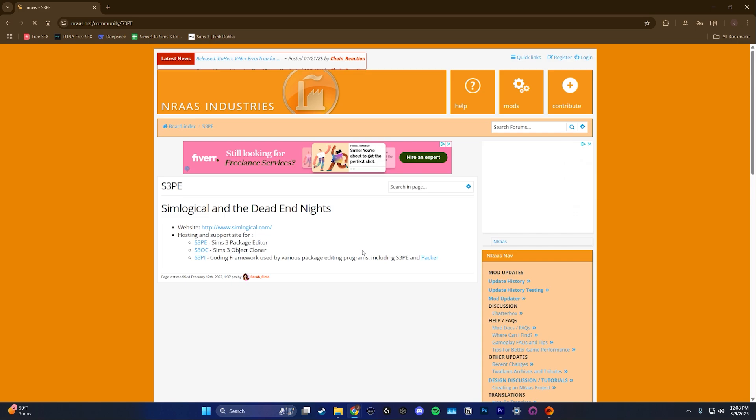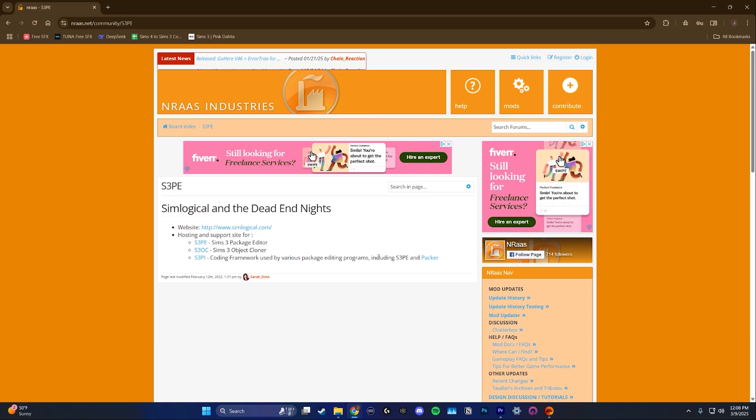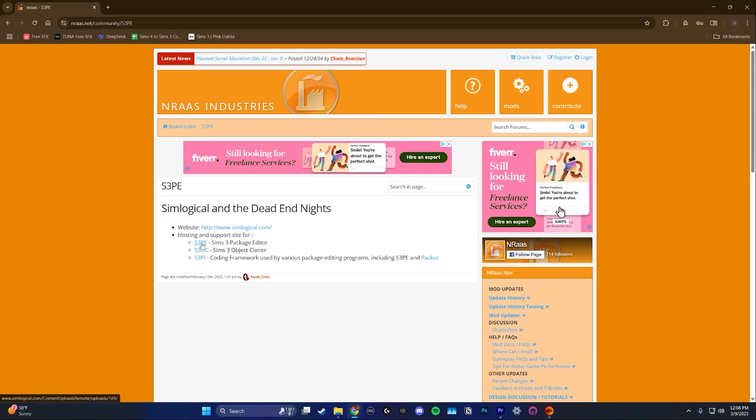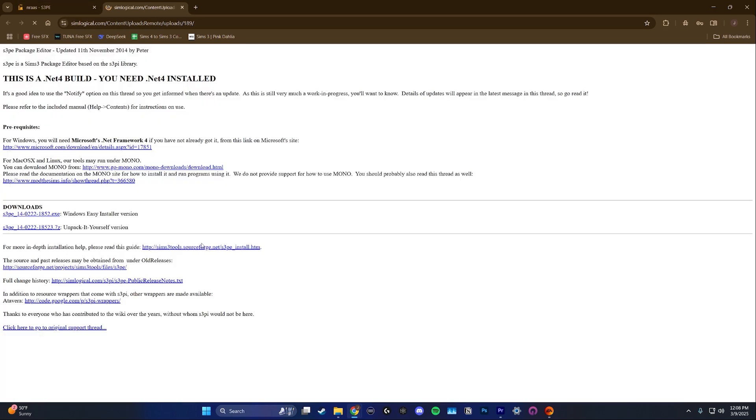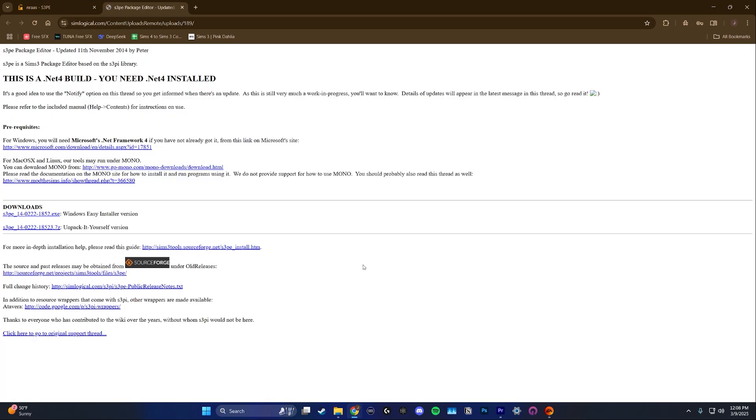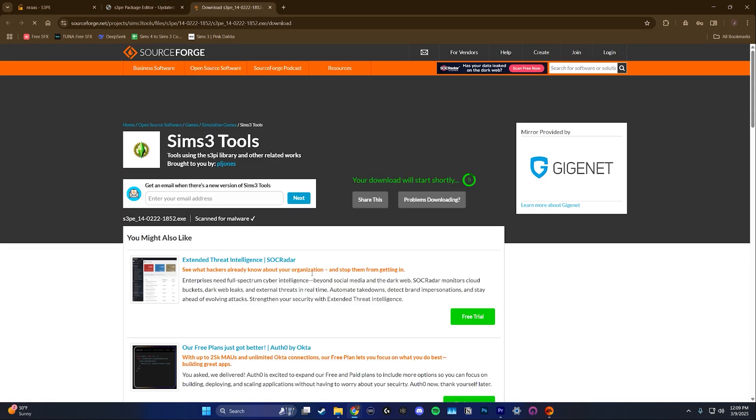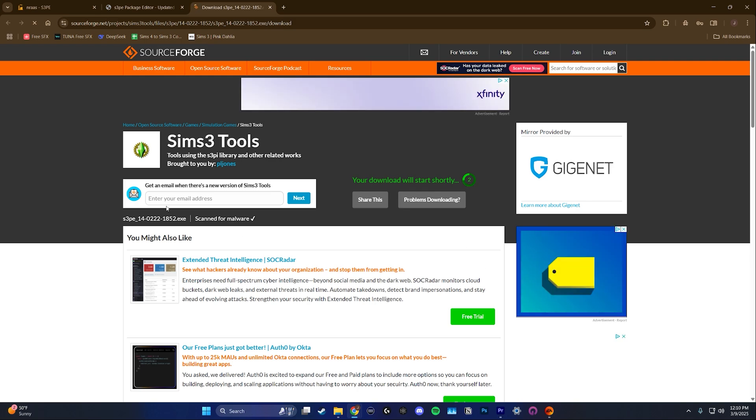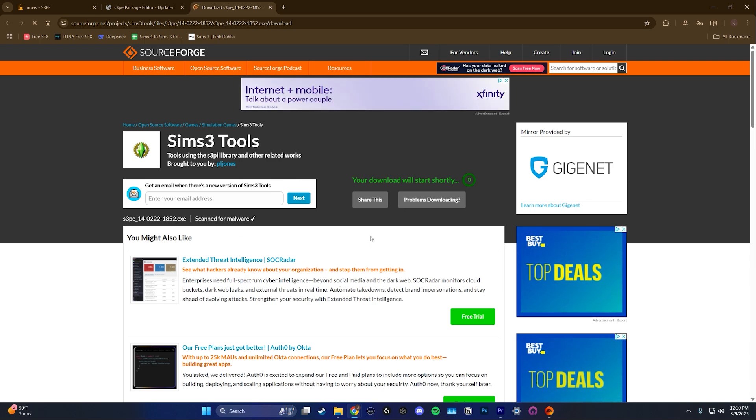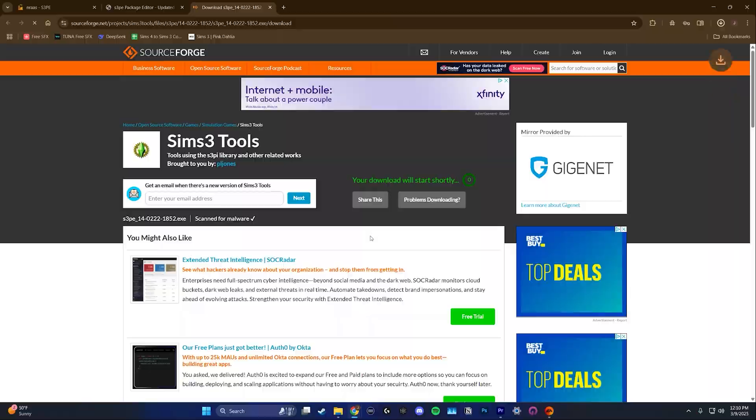Click on S3PE and it'll take you over to the webpage. The site itself looks super outdated but don't worry because people have been using this program for years and there are no viruses or anything like that. Under downloads you're going to click the first link which is the windows easy installer version. This is going to open up a new tab and your download should automatically start after a few seconds.